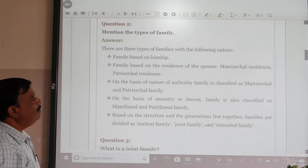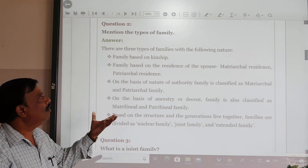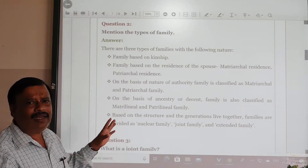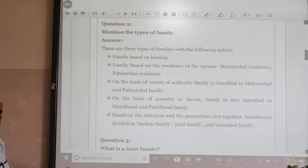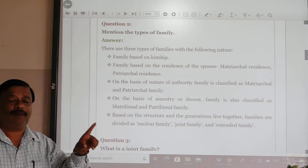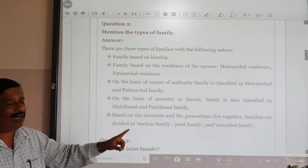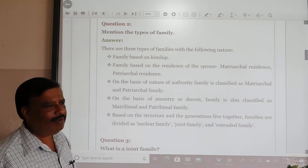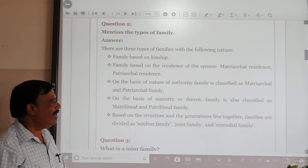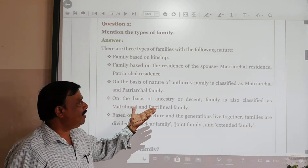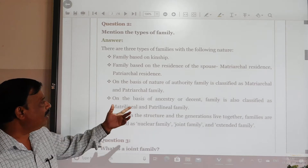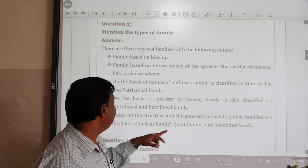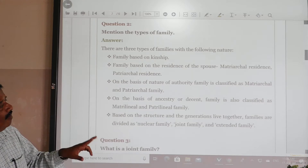Mention the types of family. Family is classified on the basis of nature. Family based on residence of the spouse — the residence is matriarchal or patriarchal — so the family can be classified as matriarchal family and patriarchal family. On the basis of nature of authority, family is classified as matriarchal and patriarchal. On the basis of ancestry or descent, family is also classified as matriarchal and patriarchal.